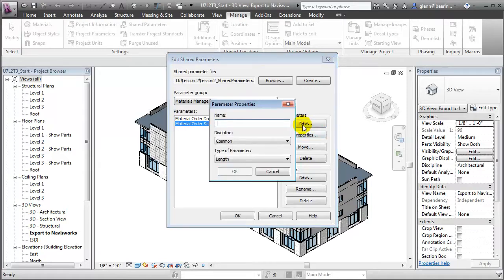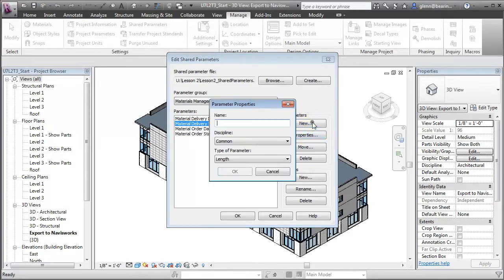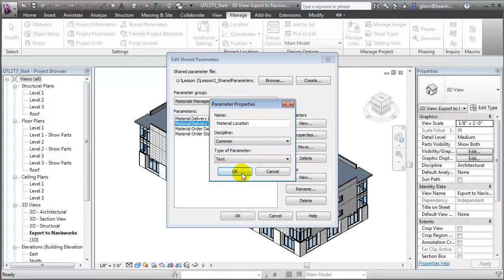We'll create similar ones for the MaterialDeliveryDate and the MaterialDeliveryStatus, again as text fields. Finally, we'll create a parameter for the MaterialLocation — that'll be the location where the material is stored on site after it's delivered, again a text field.